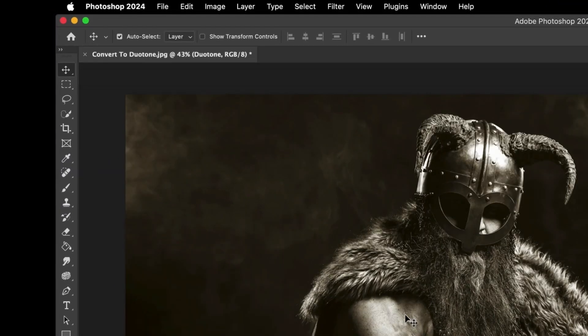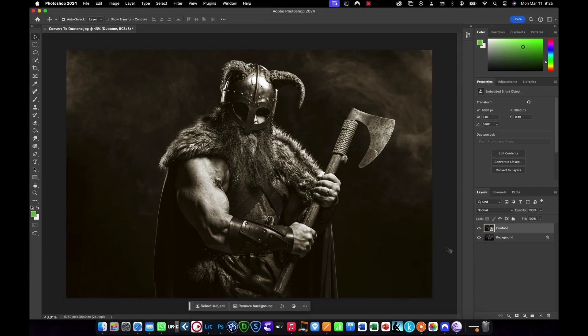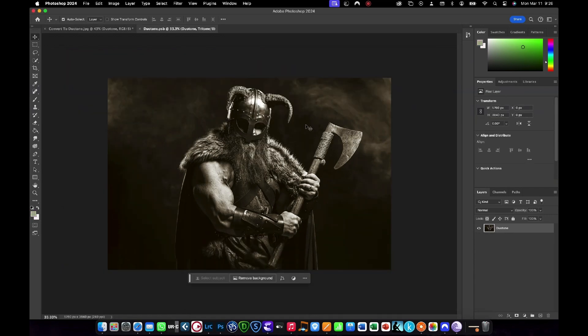If you ever need to edit the Duotone effect again, simply double-click on the Duotone layer icon and it will bring up the Effects tab. You just need to go back up to the application bar and reselect Image, then Mode, then Duotone in order to see the Effects panel.